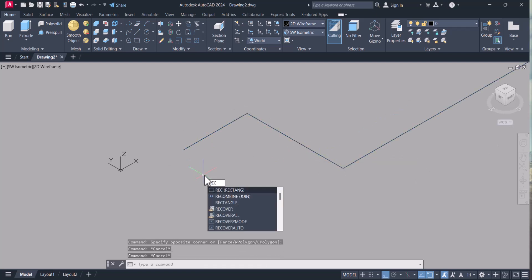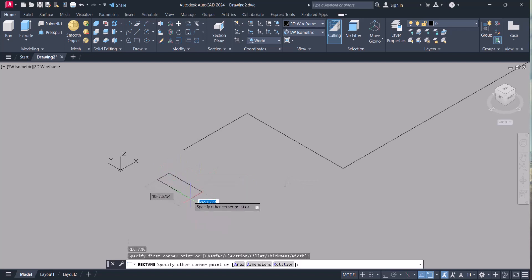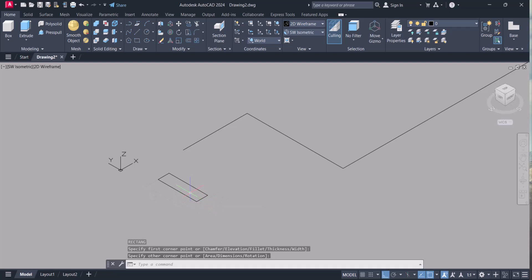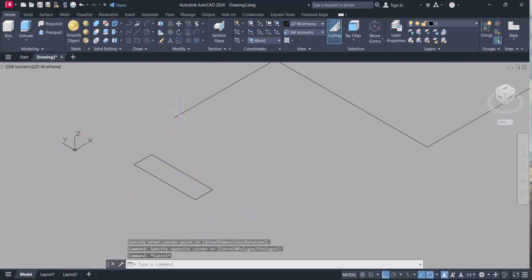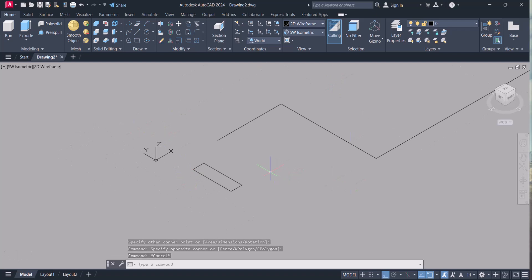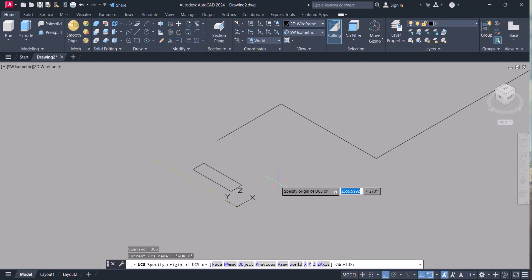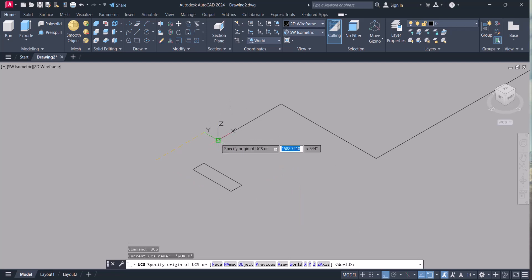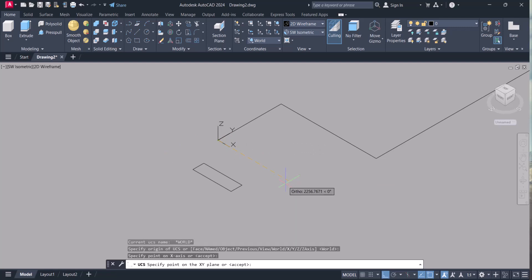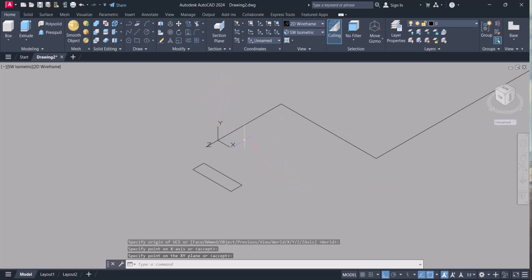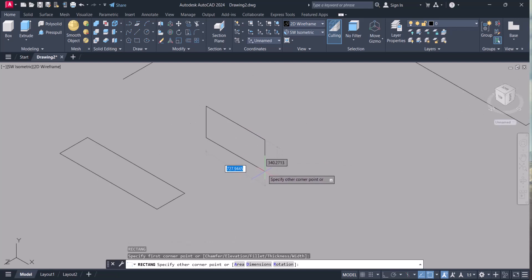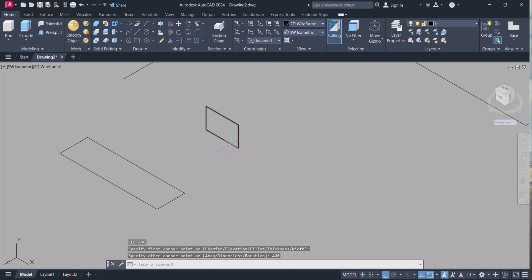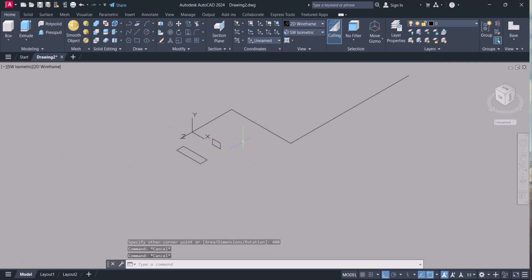Let's say I want to sweep a rectangle here, but my rectangle is horizontal so it will not sweep because it is the same direction. So we have to change the UCS. Type UCS, enter, select anything. This is my first point and I want to sweep in this section, this side and the top side. Now my UCS changed. Now I will draw rectangle here. See, now my rectangle changed. So my rectangle is changed now.